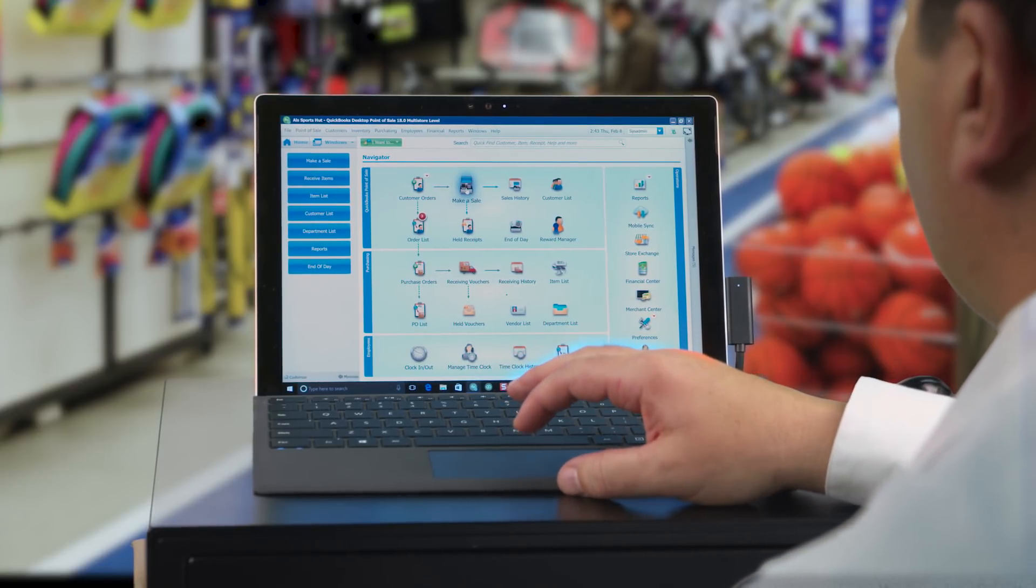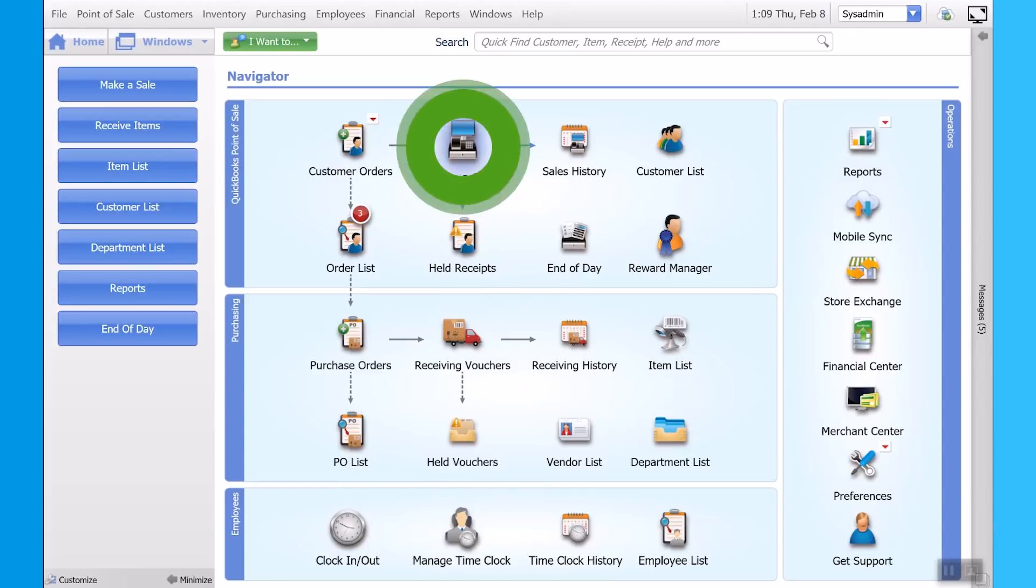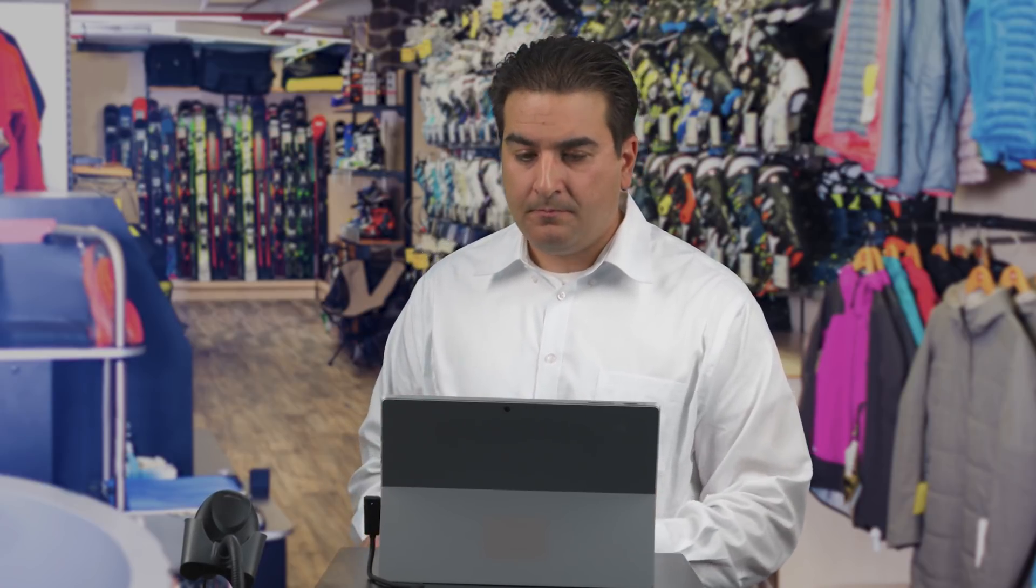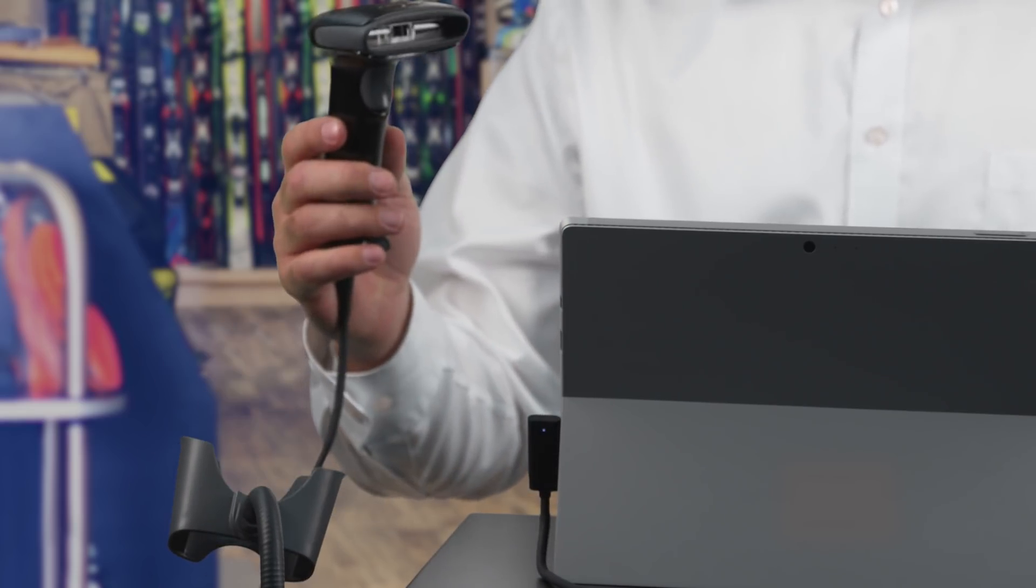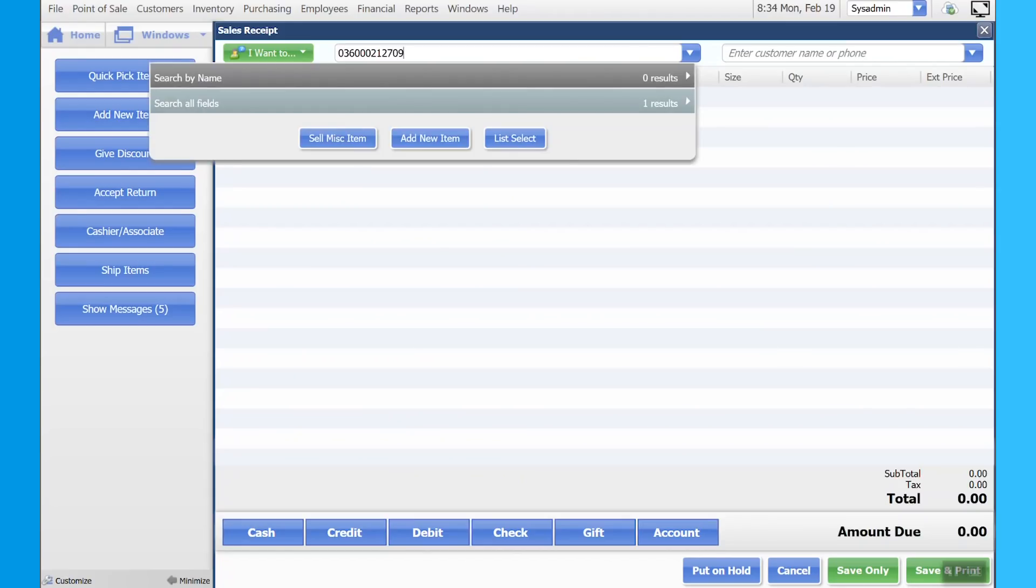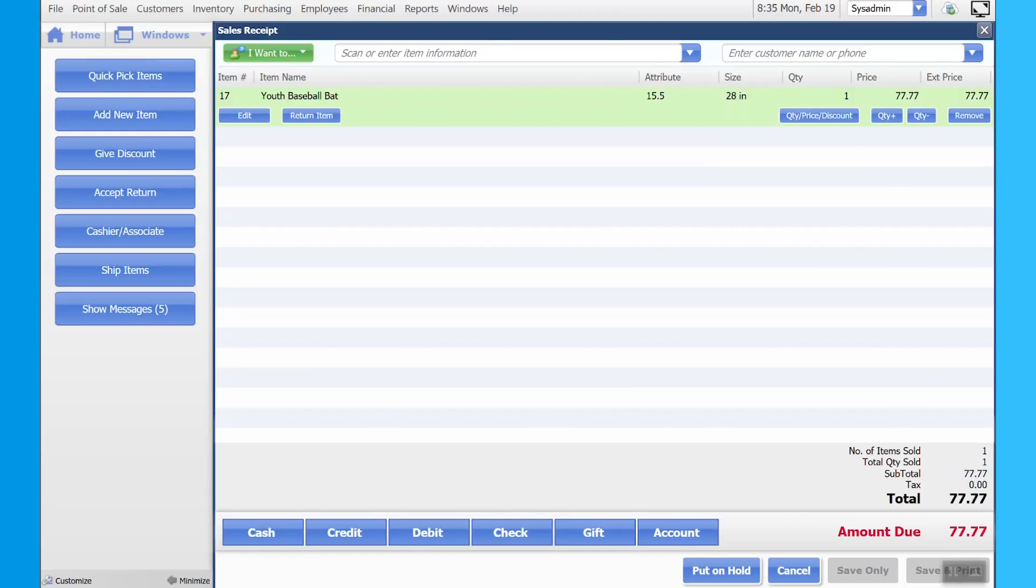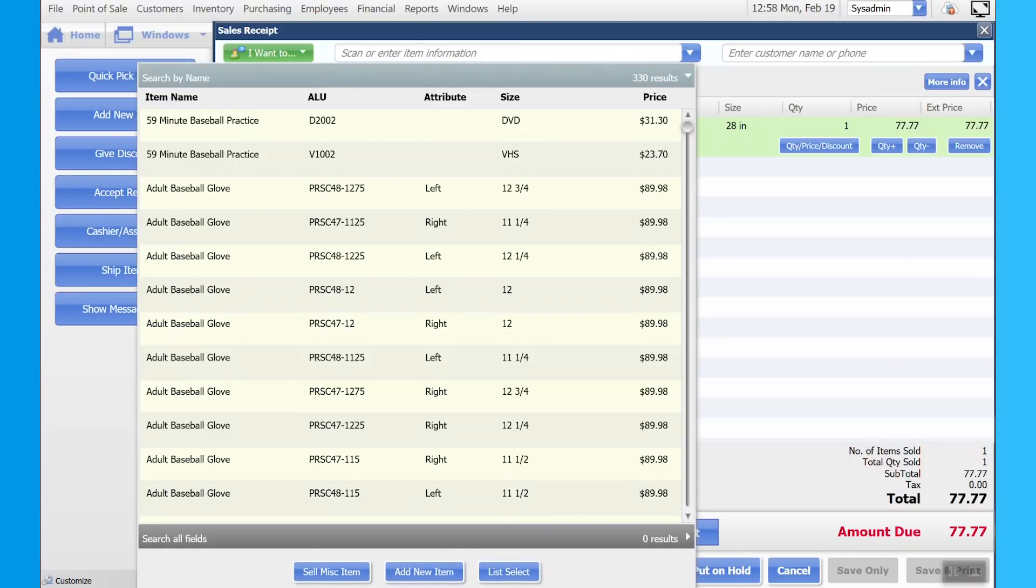On our home screen, if we click on Make a Sale, you'll notice there's three key ways you can enter an inventory item. First, and most popular, we can scan an item. Also, if a barcode is damaged or has fallen off of an item, you can key in the item information up top, or select the item from your inventory dropdown.